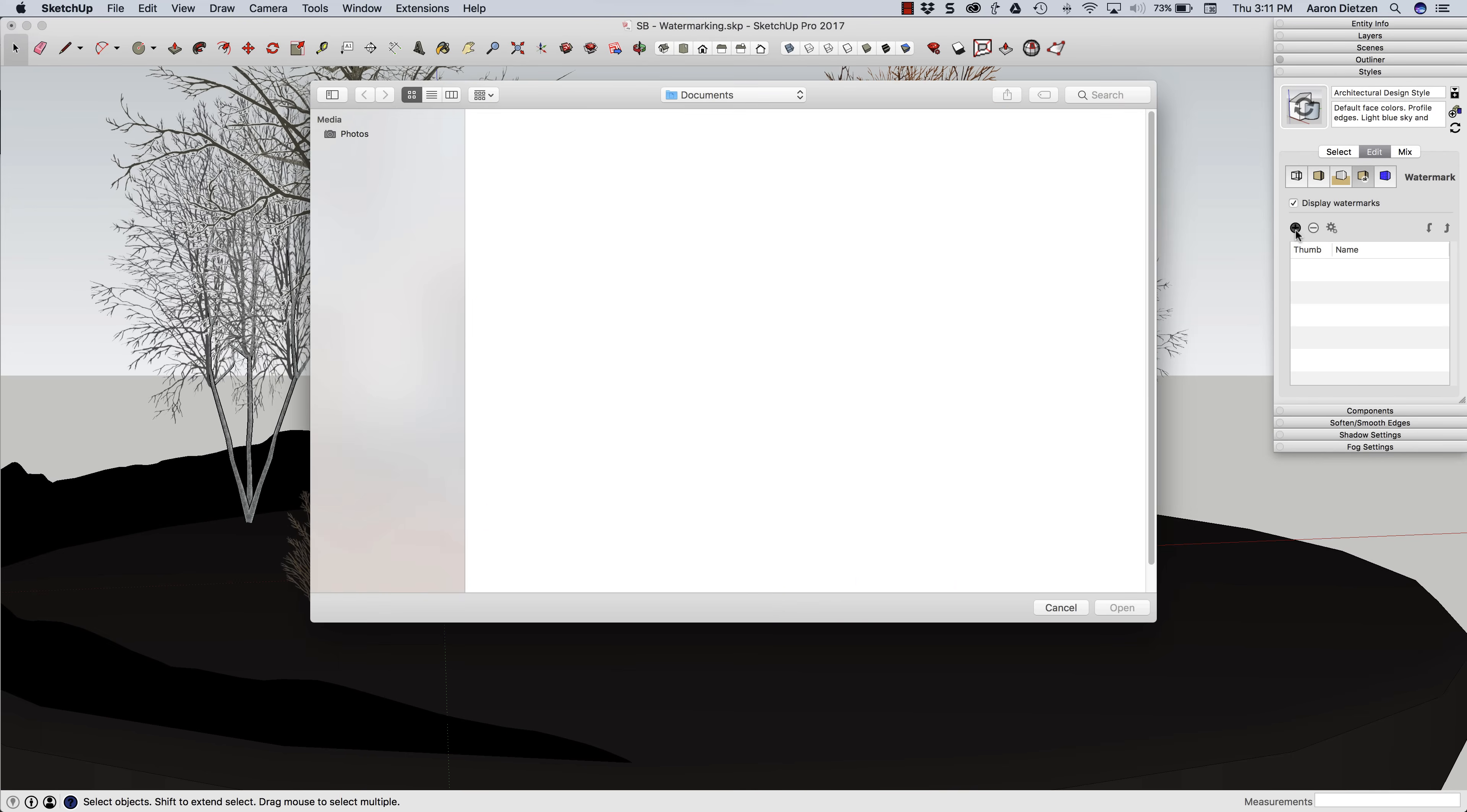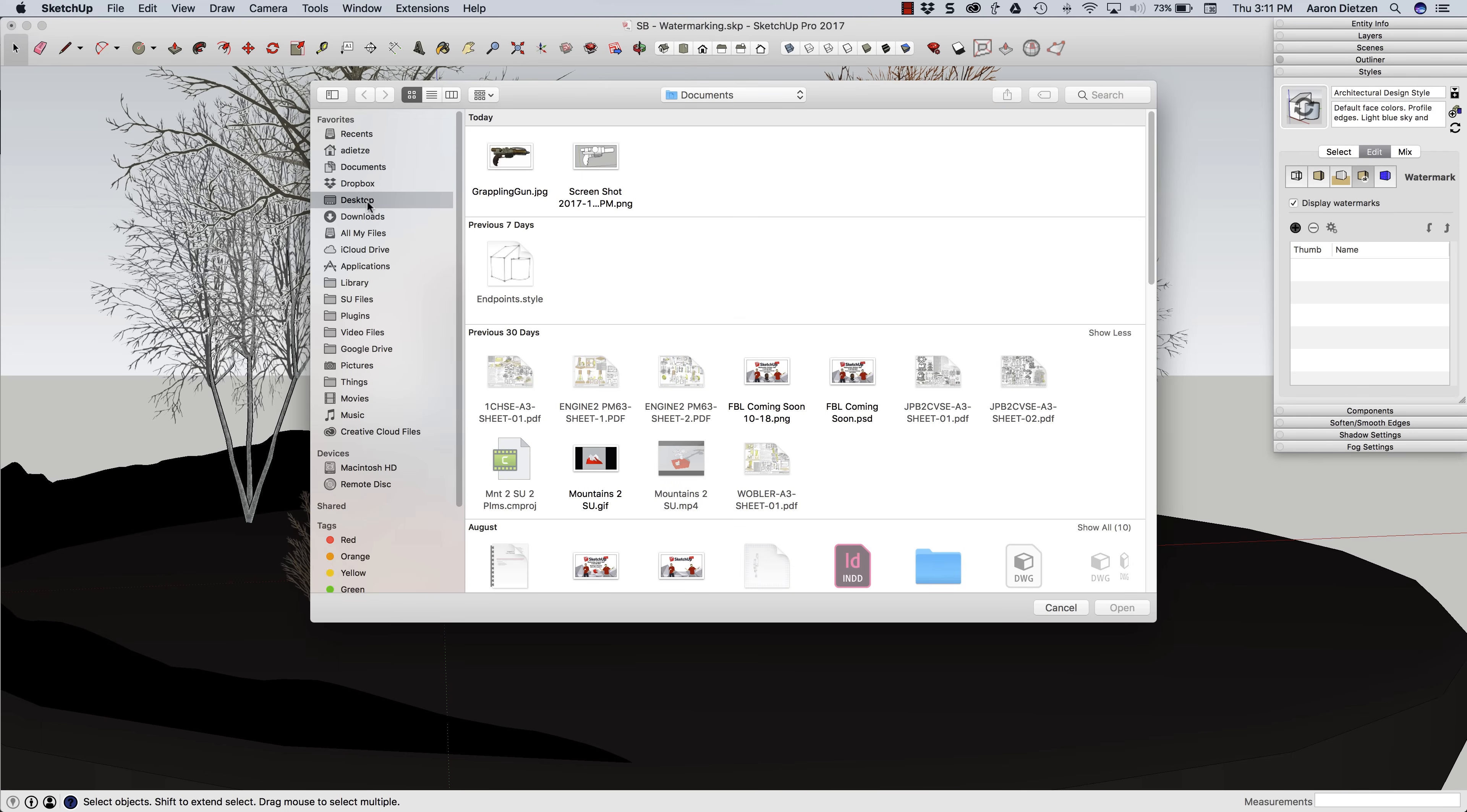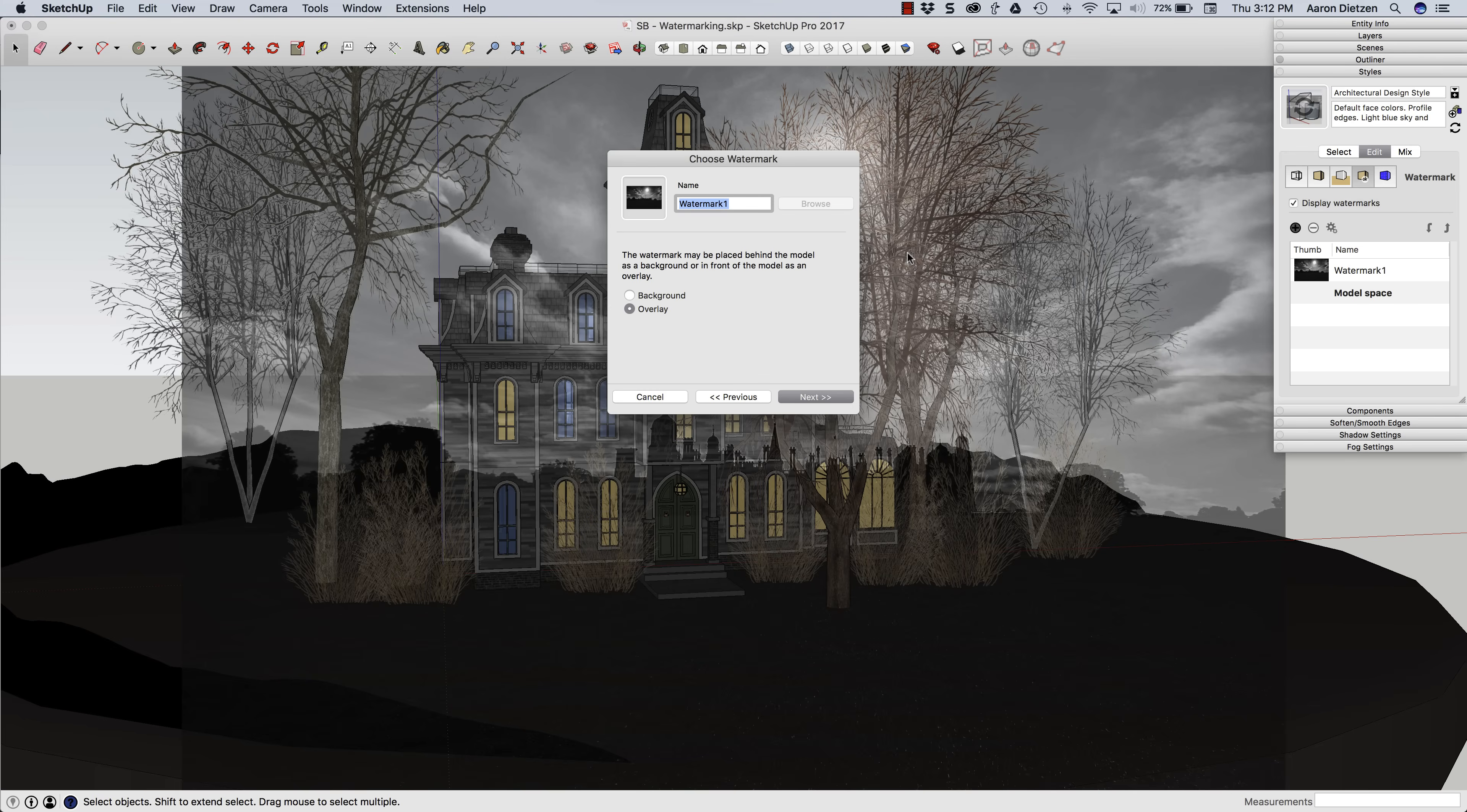I'm going to click on the plus and choose a watermark, an image to load as a watermark. I'm going to start with this spooky night jpeg. I'm just going to double click on that and that's going to load in. Now it's going to ask me for the name first,